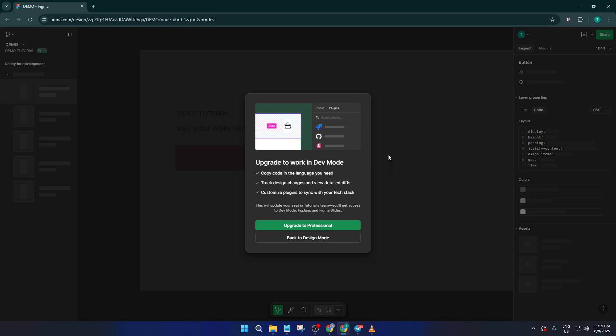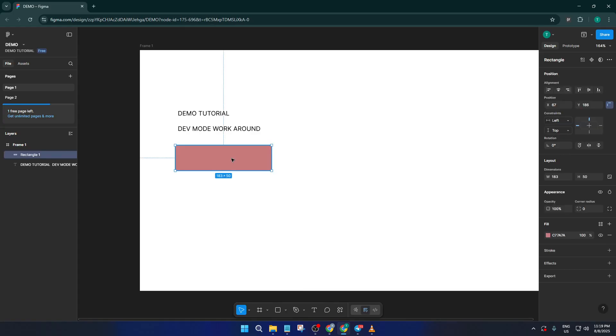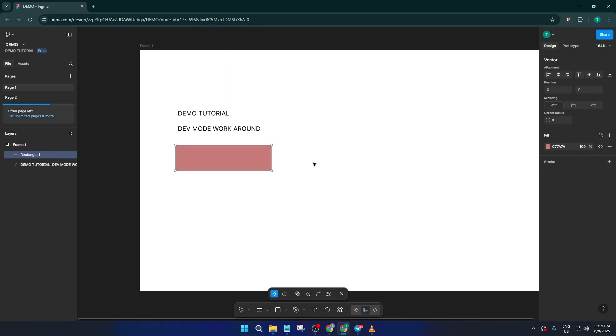Let's start with inspecting elements, which is one of the most valuable aspects of dev mode for developers and designers alike. Here, what you do in your Figma file is right-click on the object you're interested in. It can be a button, a text box, or any element at all.